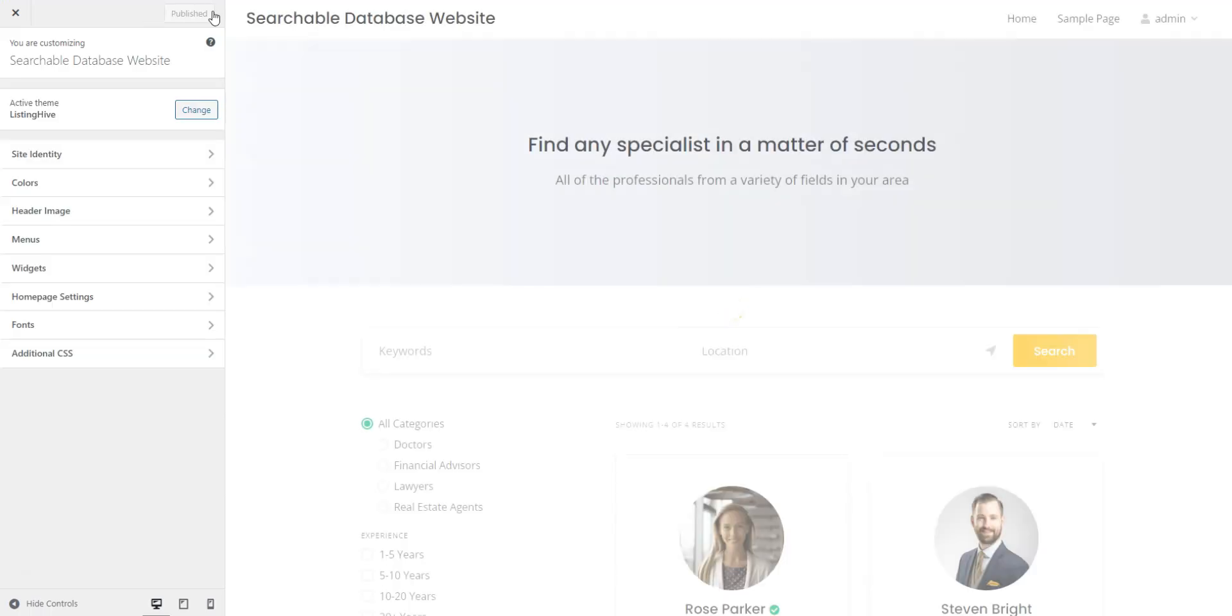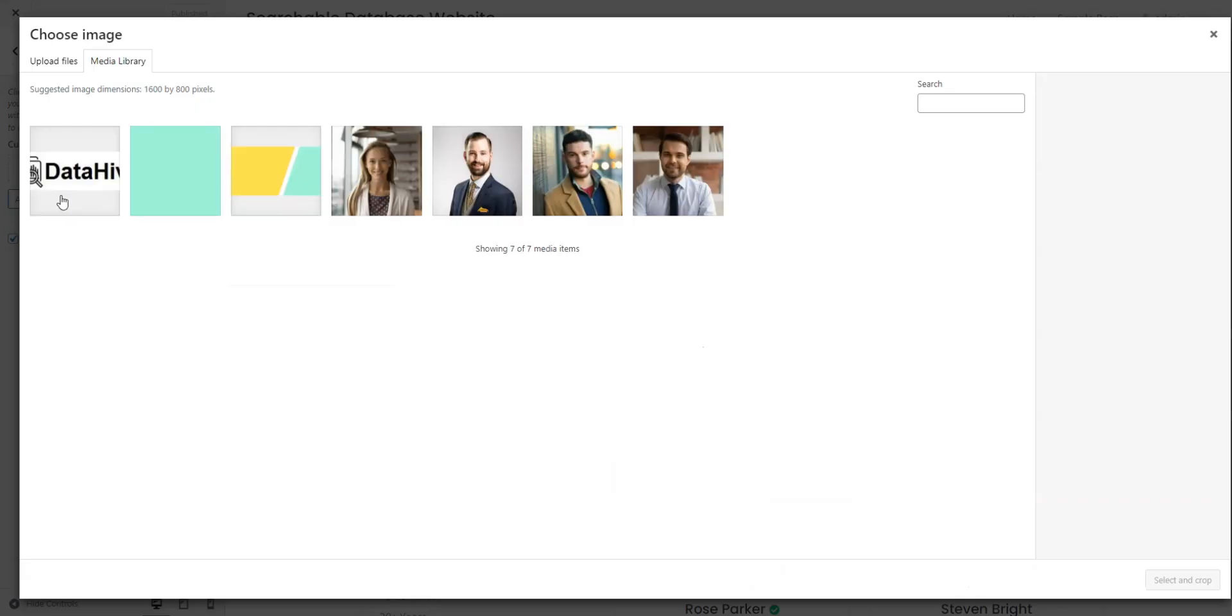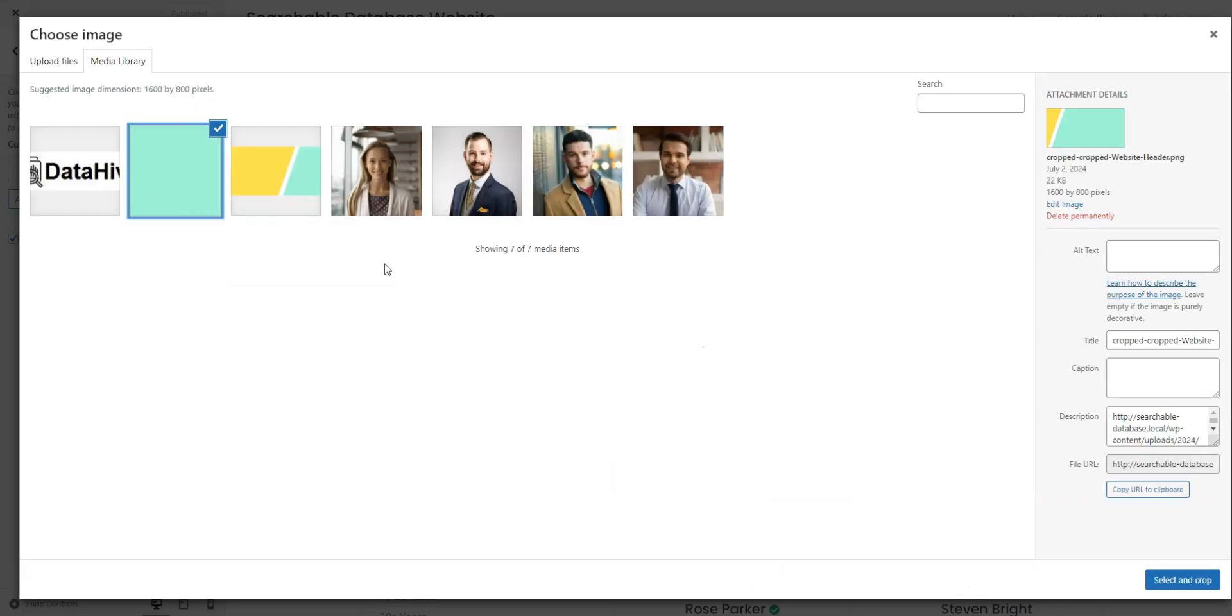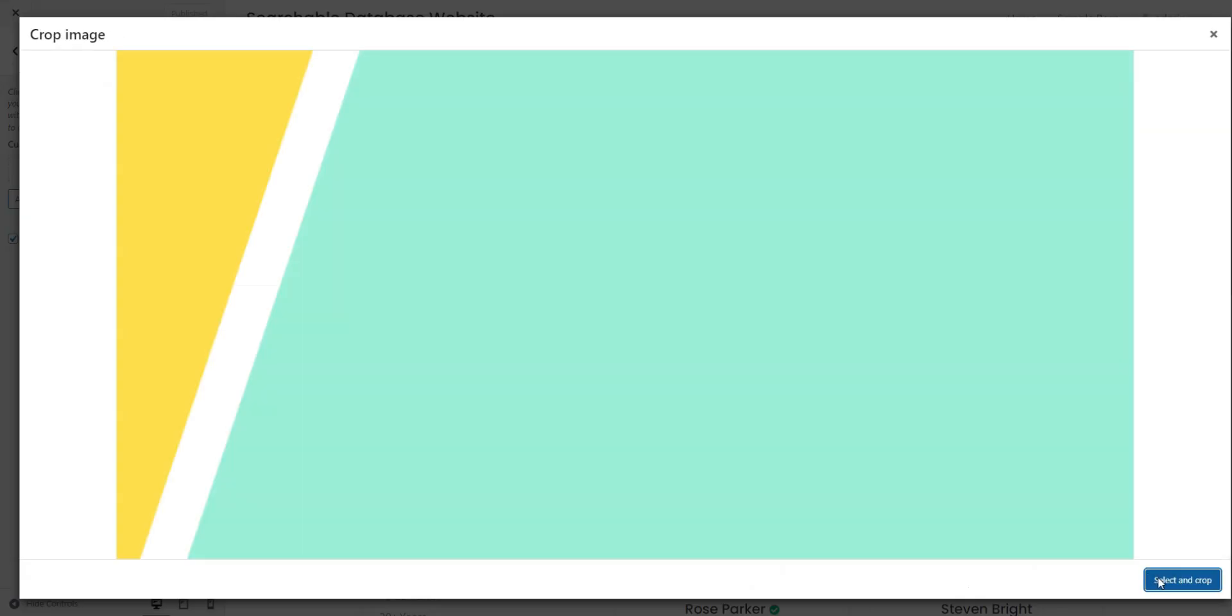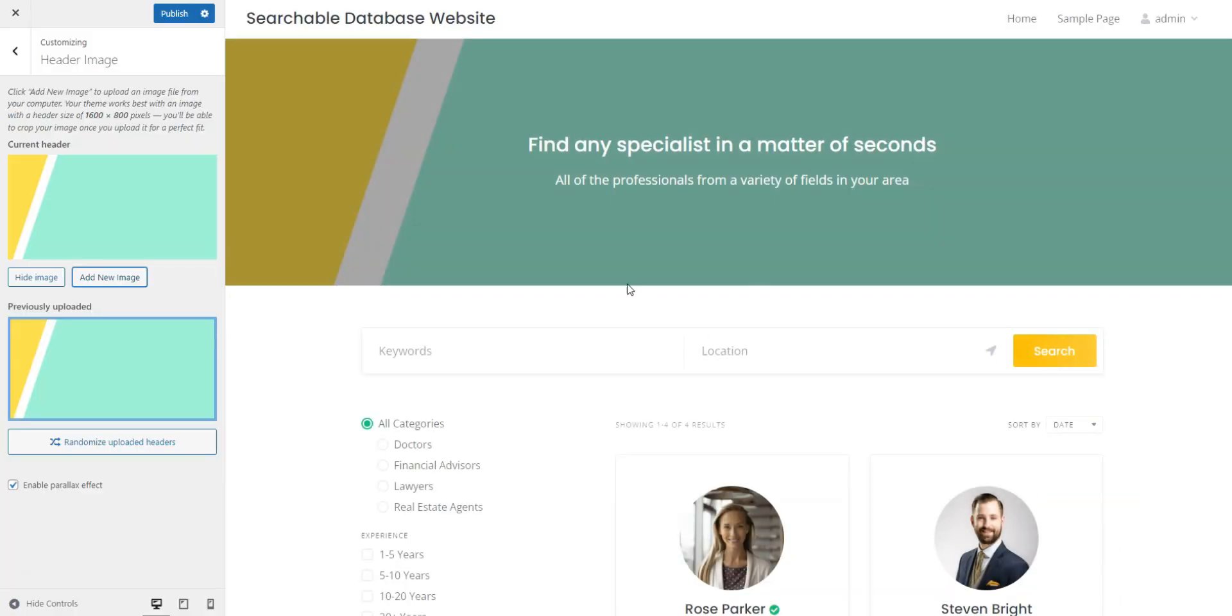Click the Customize button to personalize your website's look and feel. First, set a stunning header image by clicking Header Image, Add New, and Upload your image. That looks great. Click Publish.